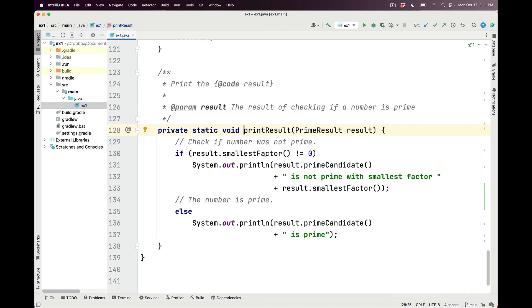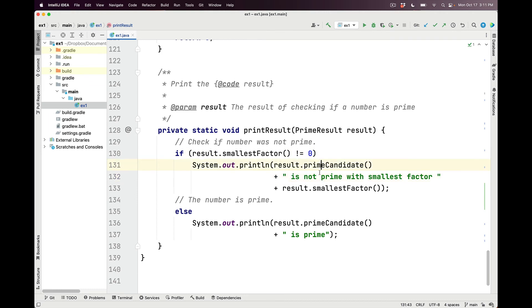And you can see that the printResult method will print the result. What it's going to do is check to see whether or not the smallest factor was not equal to 0, meaning that it was not prime, in which case we print the prime candidate being not prime with its smallest factor. Or if it was prime, we just print the fact that that number, the prime candidate, was prime.